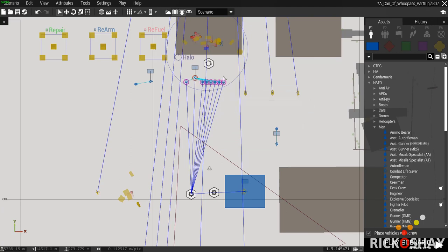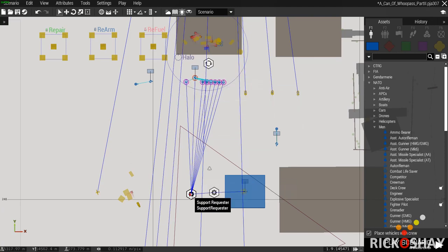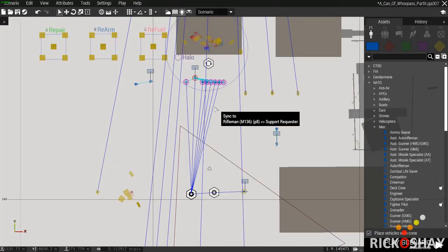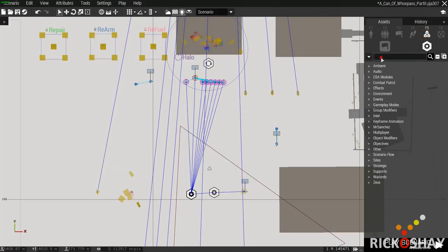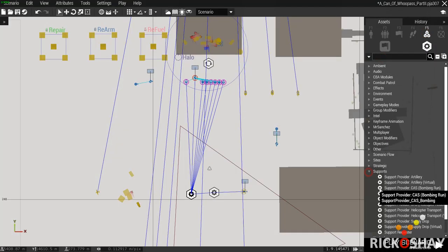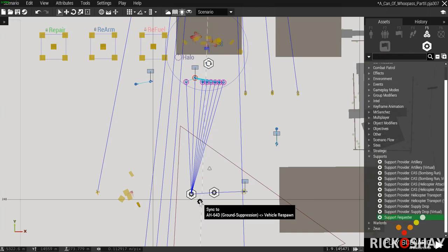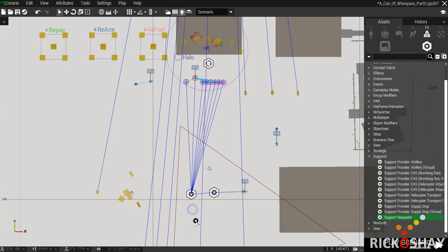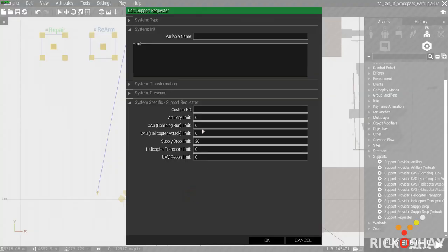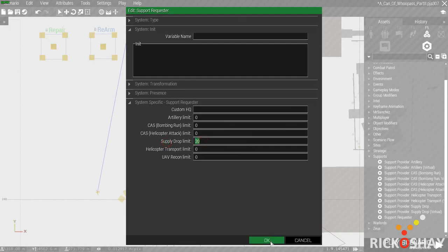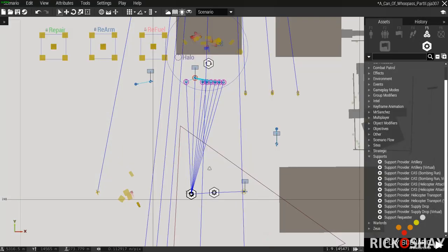Over here what I've done is I have my squad. I've created a support requester which you'll find over here under supports. Strangely enough, you drag and drop the support requester module down and you can decide how many of each of these things you want. In this case I'm going to just have a support drop limit of 20.